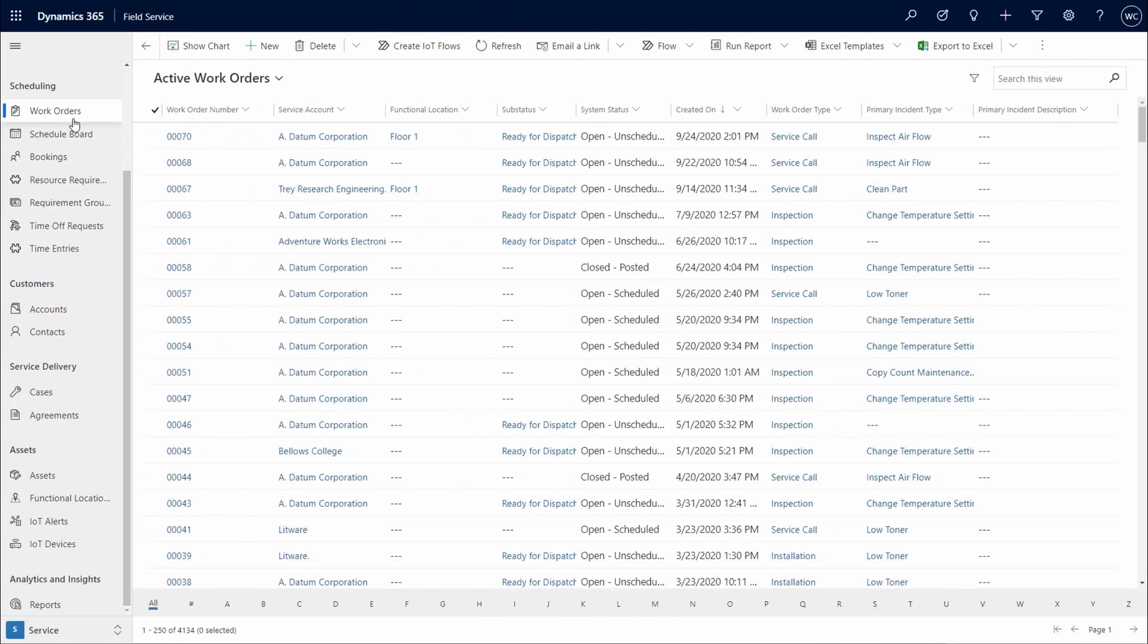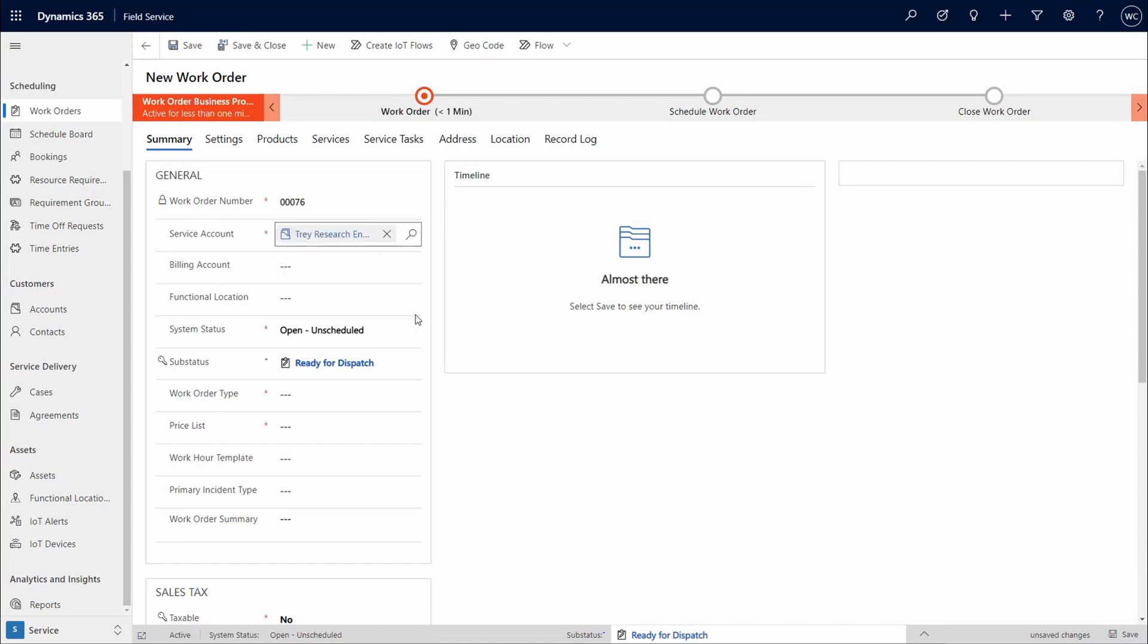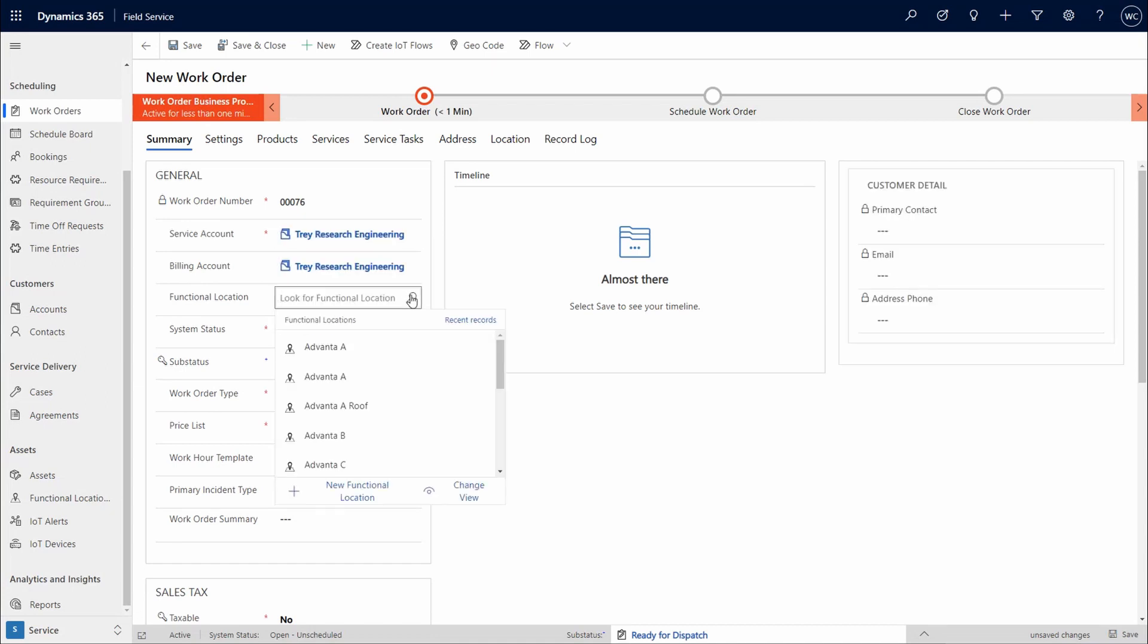Now, let's see functional location in a new work order scenario. We select a service account and select a functional location from the drop-down. Note that all locations related to this service account will be shown.